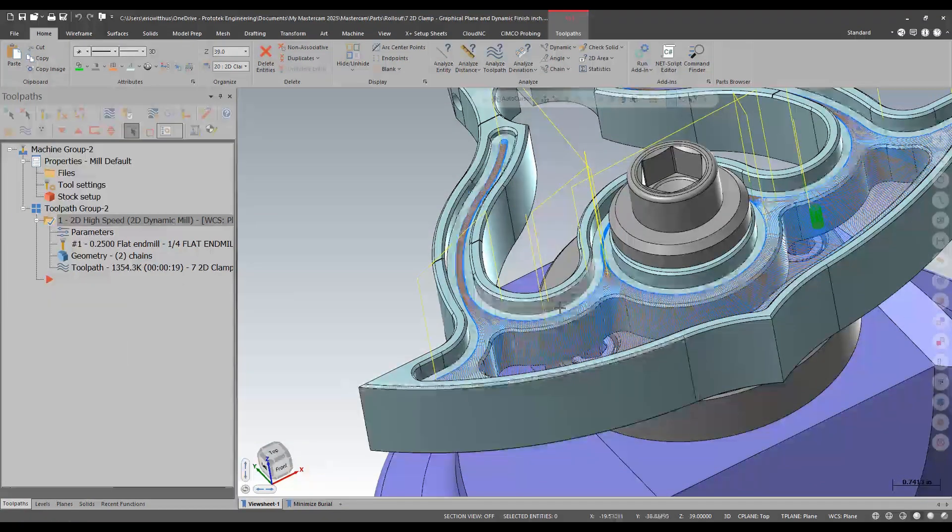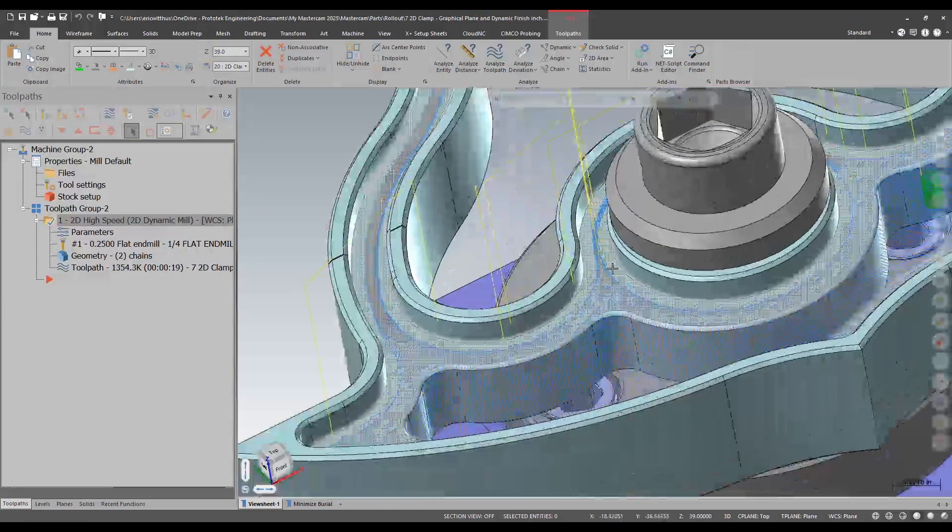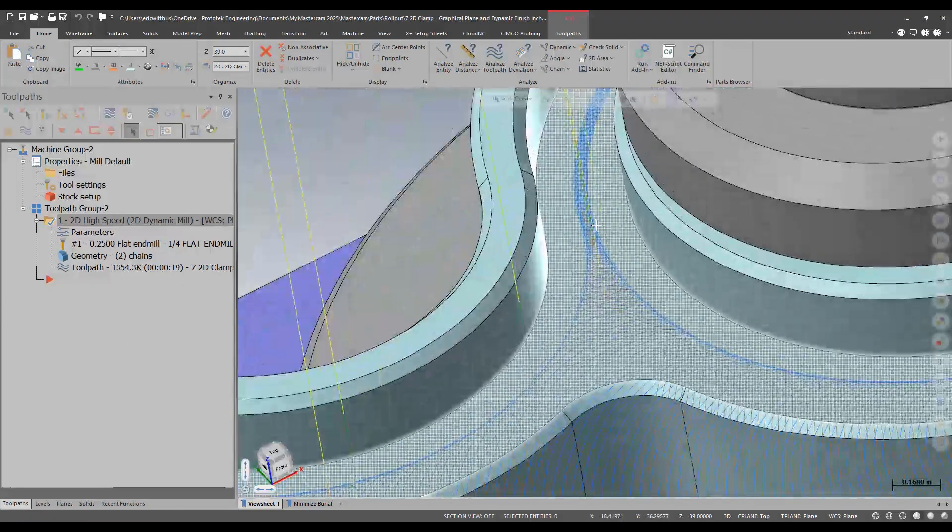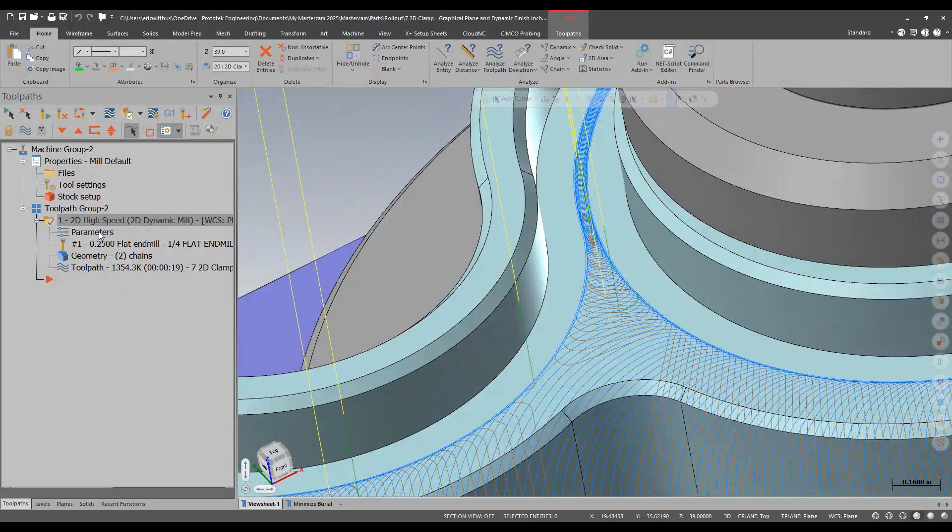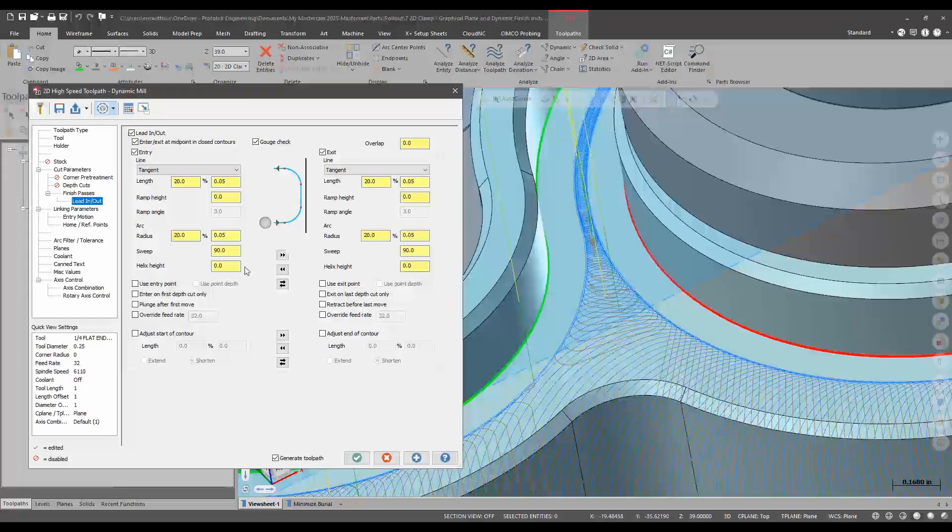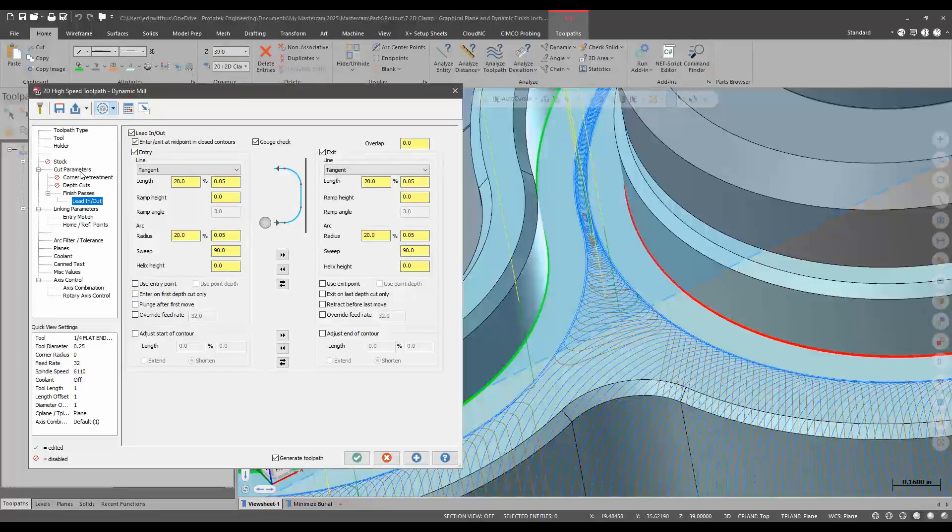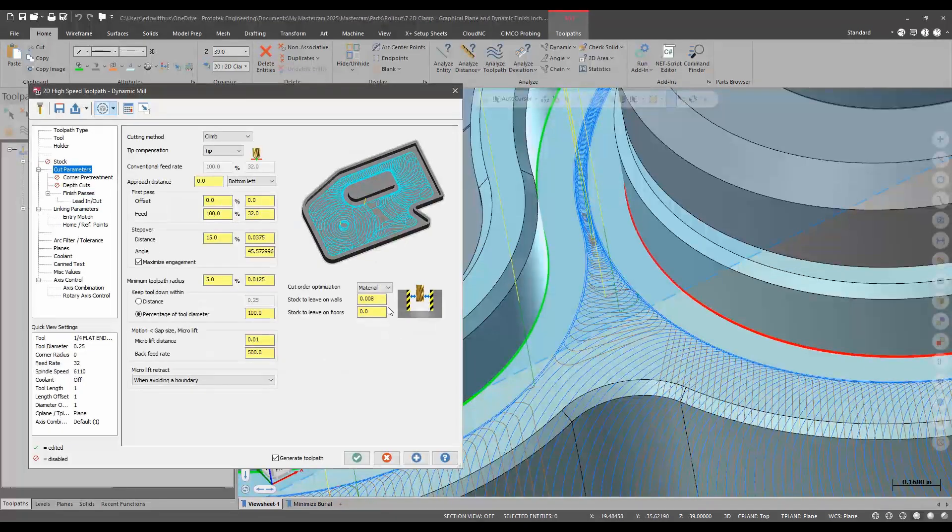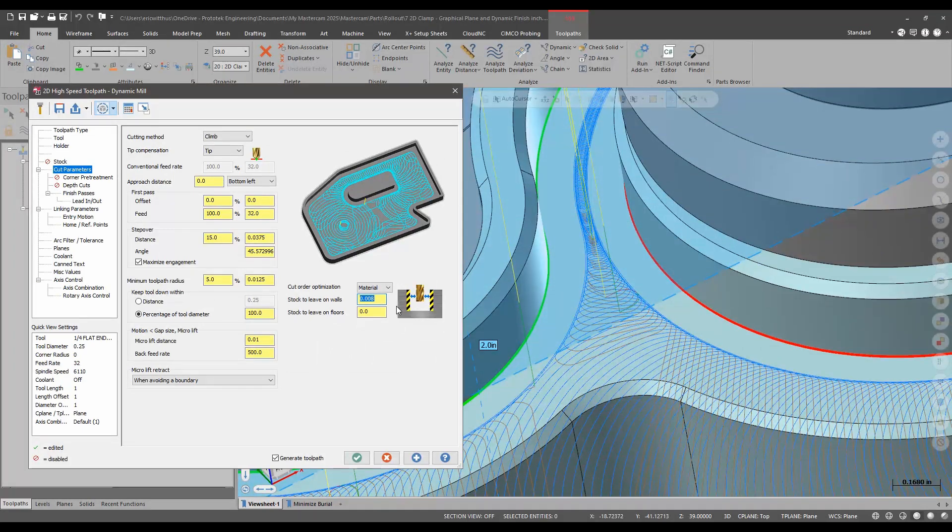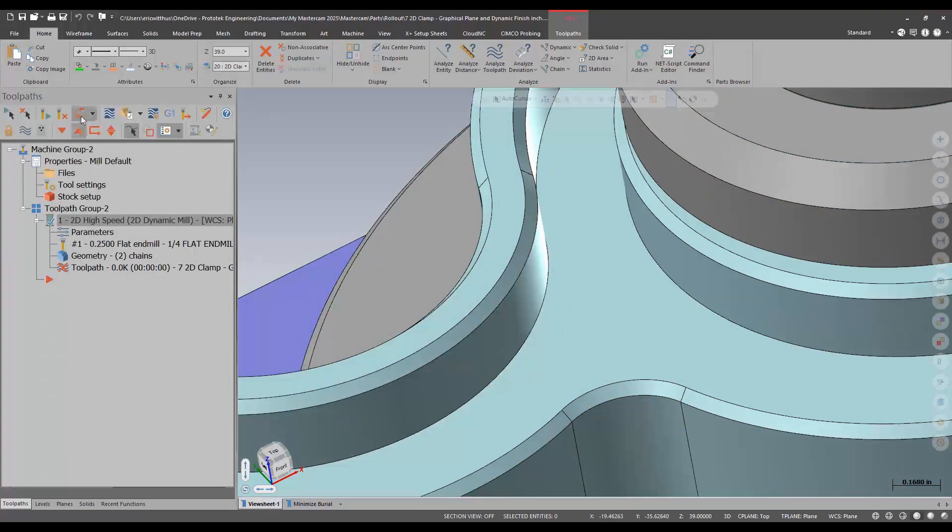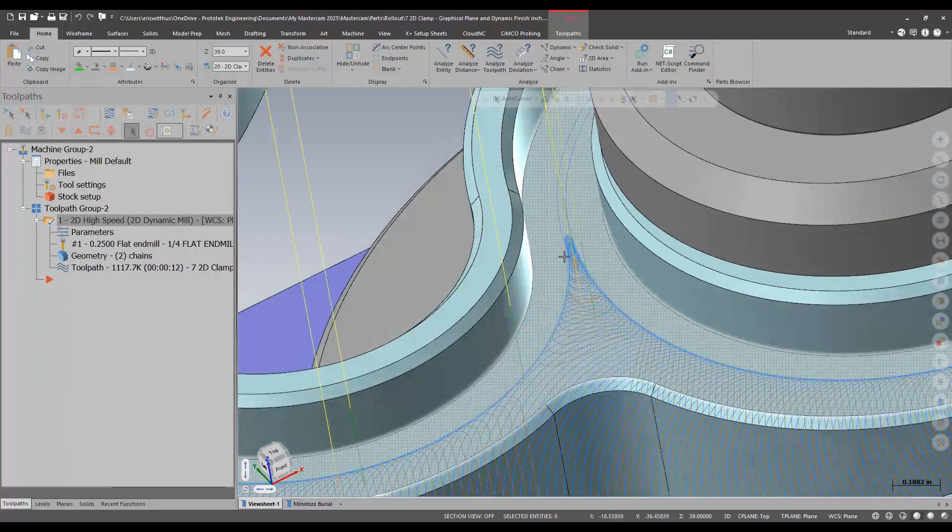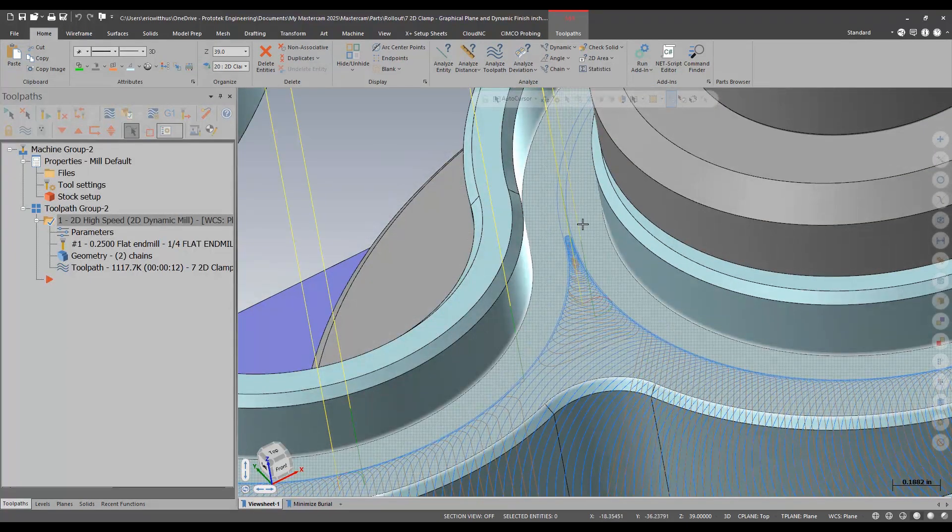Now there are times when dynamic may not be able to get into certain areas. For instance this tool barely fits in here in this narrow region here if I just say leave a little more stock. It won't fit in there. So even though my roughing path doesn't fit in there my finishing path still completes it.